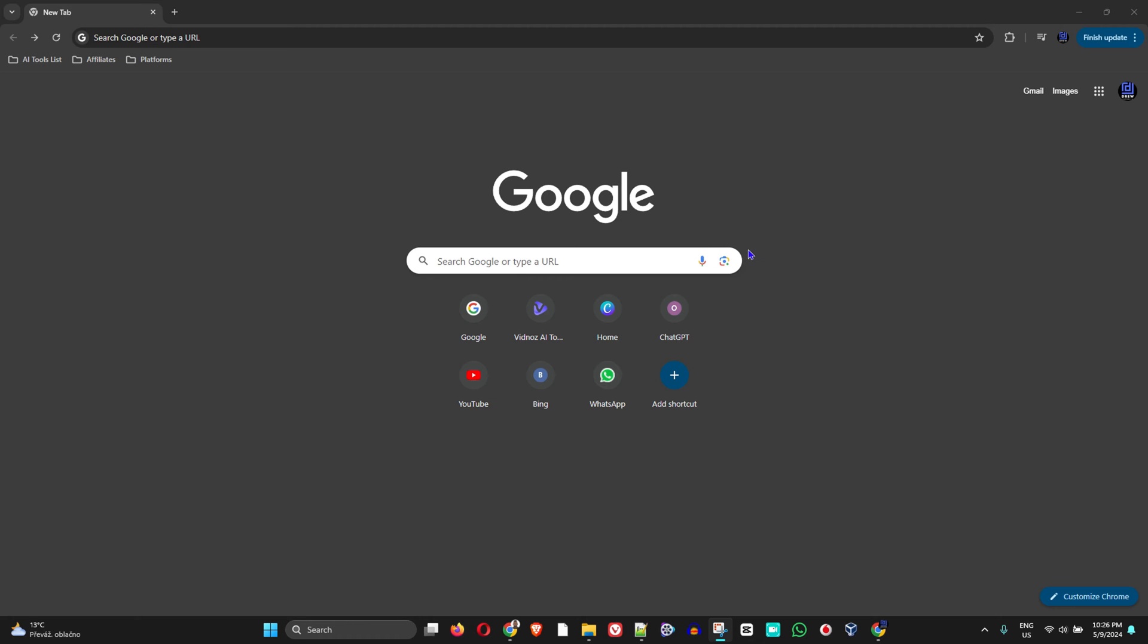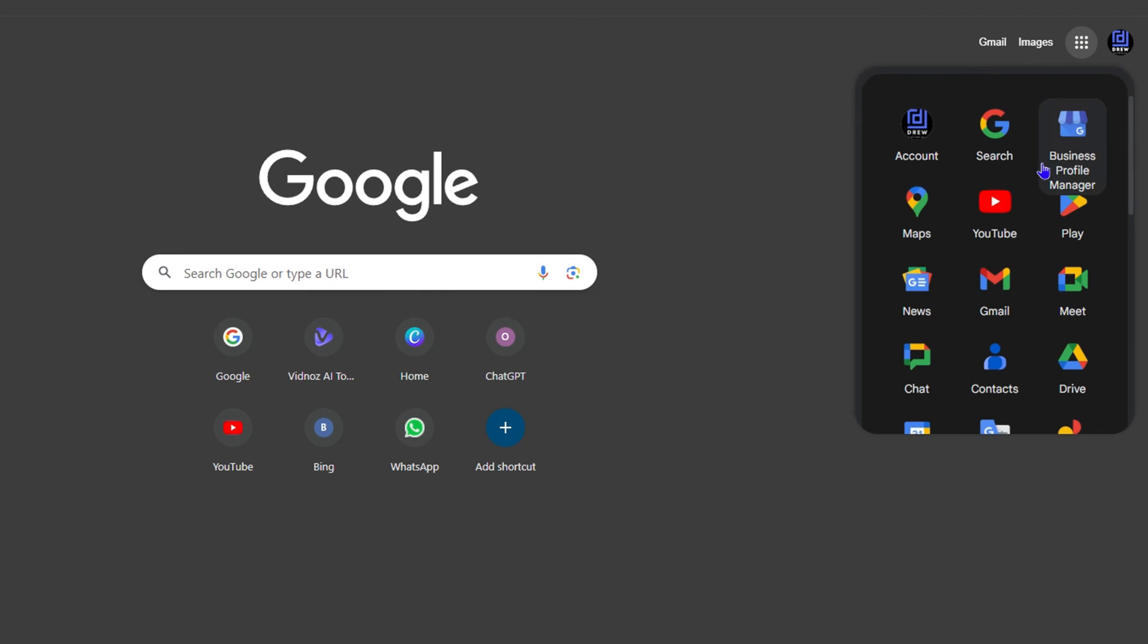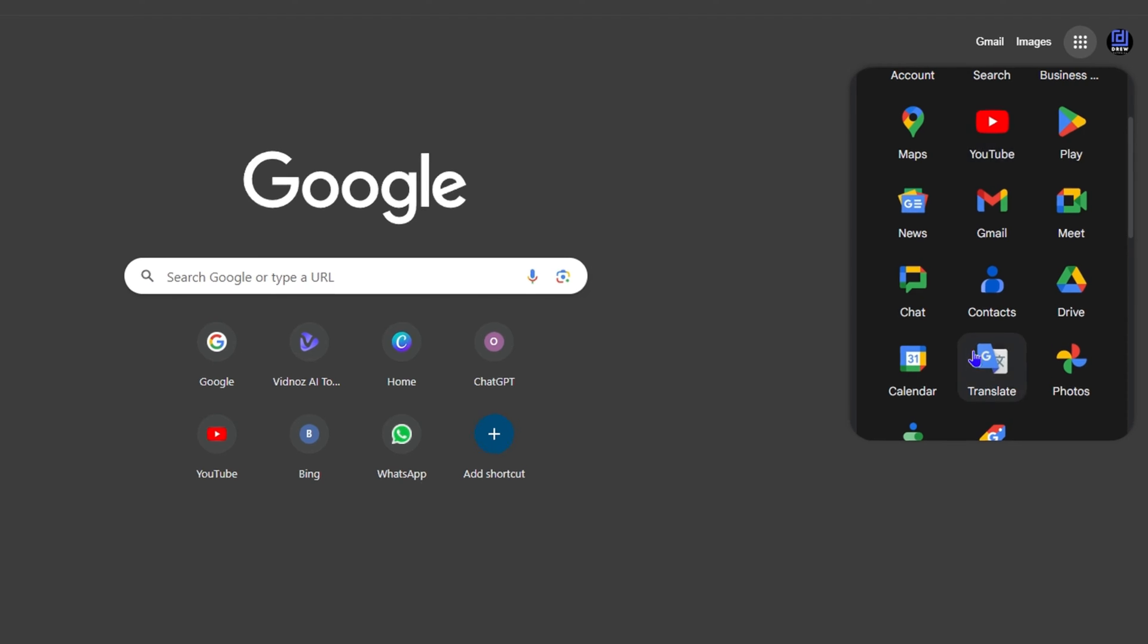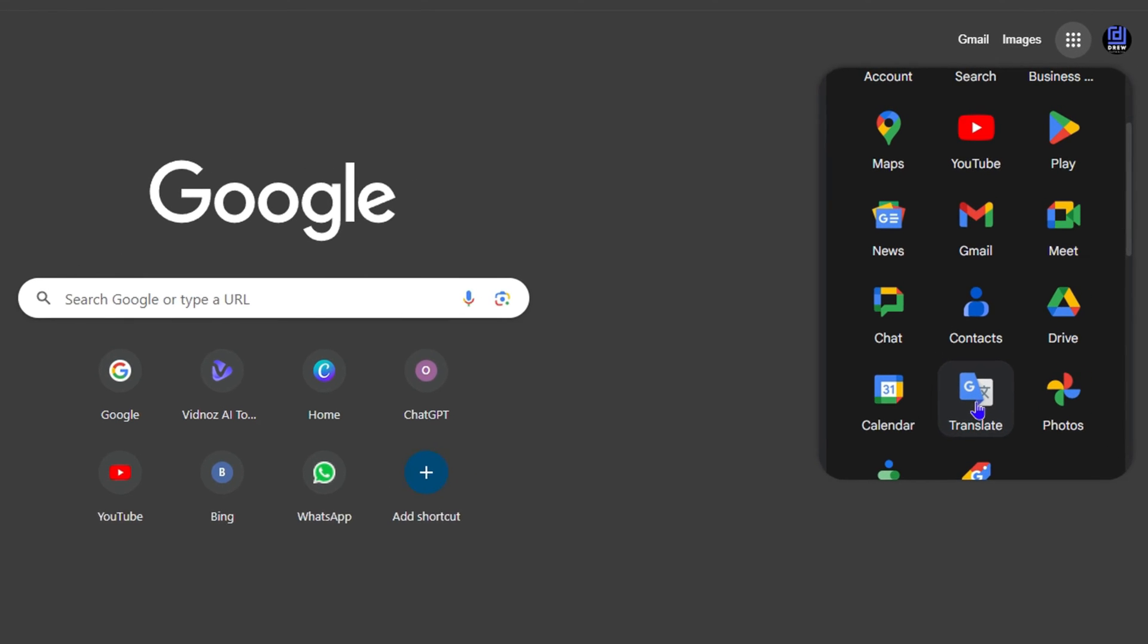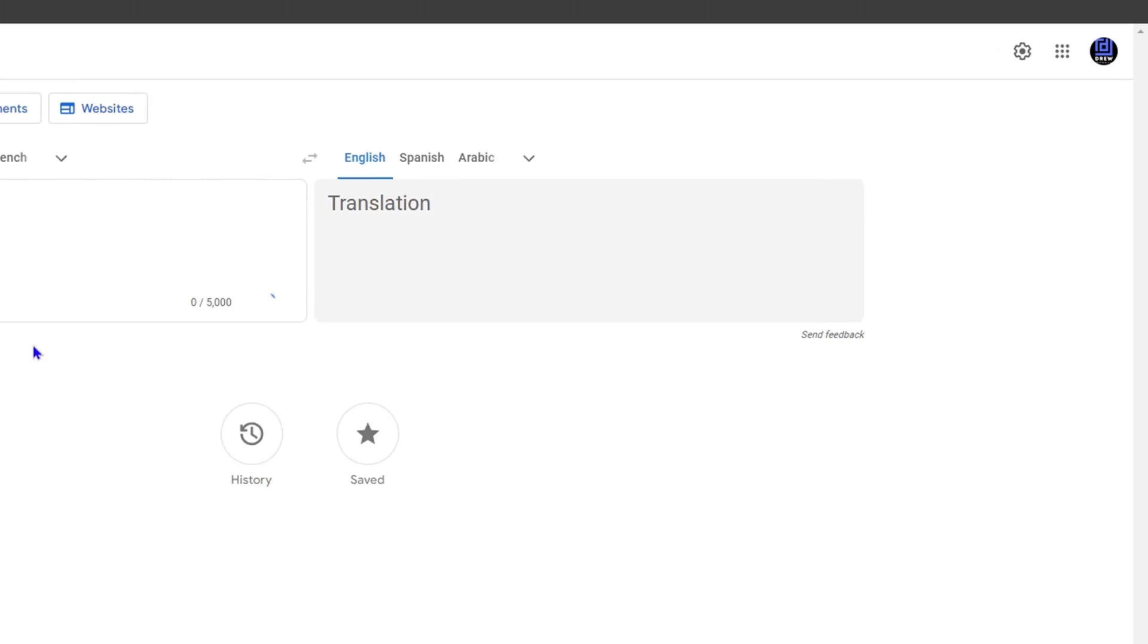The first thing you want to do is open up your browser, preferably Google Chrome. Go to google.com and sign into your Gmail account. From there, on the uppermost right-hand side, click the Google apps, scroll down, and look for Google Translate. Click on that.